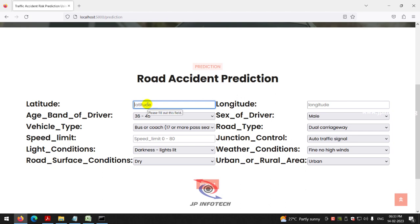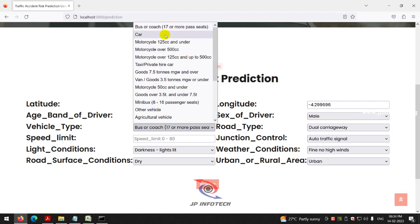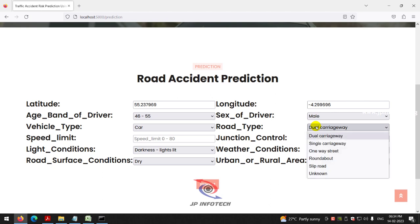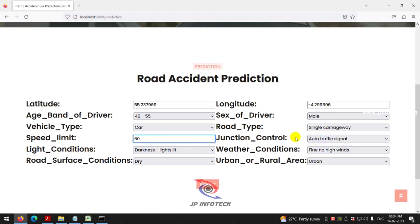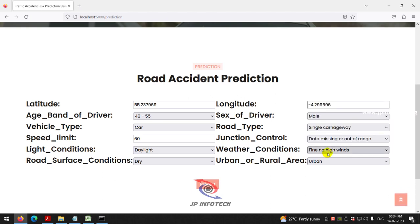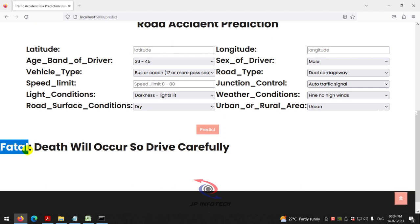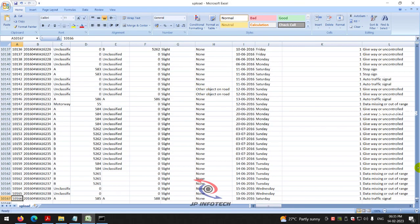For the third case: latitude 55.23796, longitude -0.299969, age band of driver 46–55, sex of driver male, vehicle type car, road type single carriageway, speed limit 60, junction control data missing or out of range, light condition daylight, weather condition fine no high winds, road surface dry, urban or rural area rural. The prediction result is 'fatal' — death will occur, so drive carefully. All three classes — slight, serious, and fatal — have now been demonstrated.